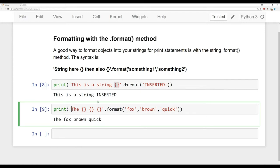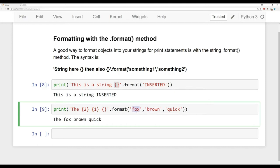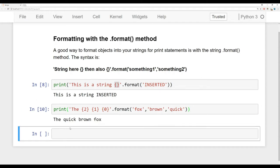What would be nice is if we actually have this make grammatical sense — 'the quick brown Fox'. We can do that based on the index position inside the format call. The very first word we want is 'quick', which is at index position 2 (0, 1, 2). Then the next word we want is 'brown' at position 1, and 'Fox' at index 0 is the last one. Running this gives back 'the quick brown Fox'.